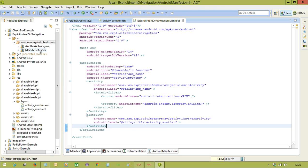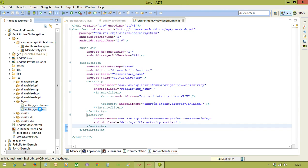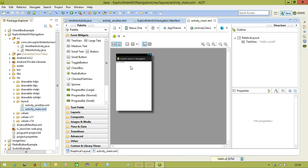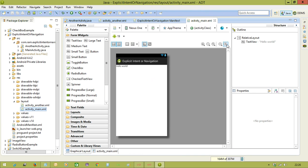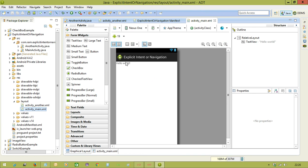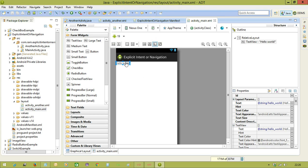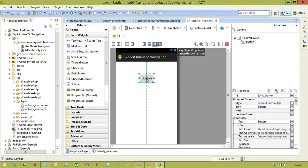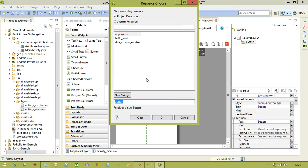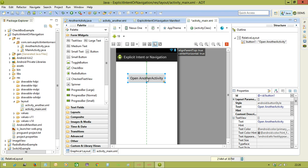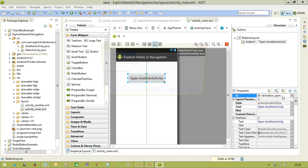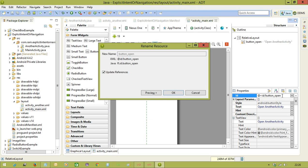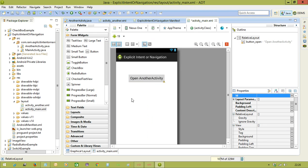Now we will come to the main activity XML file. To navigate to another activity, we need to have at least one requirement, so I am creating a button. Whenever I am clicking the button, we are going to navigate to another activity. I am giving the text as open another activity and the id as open.